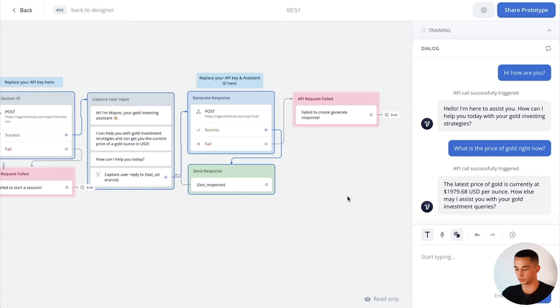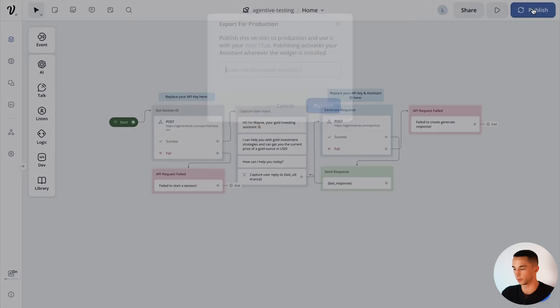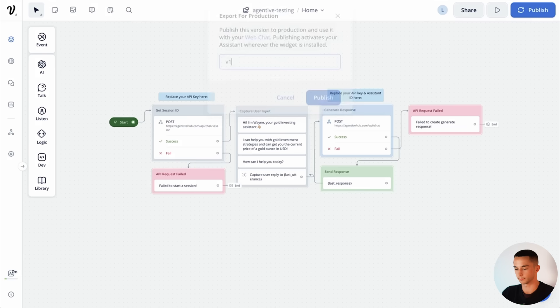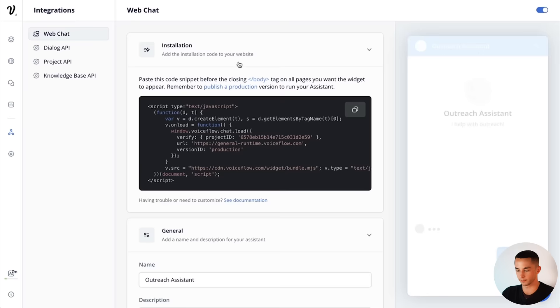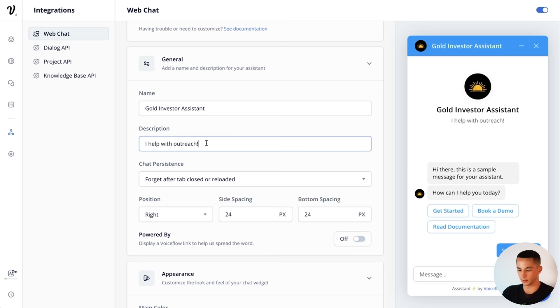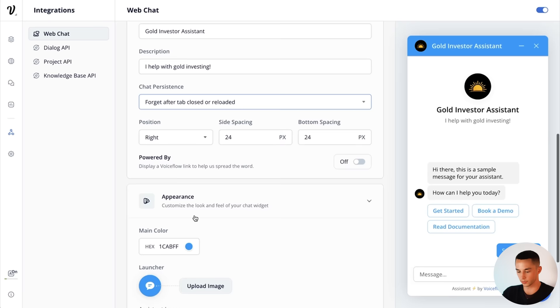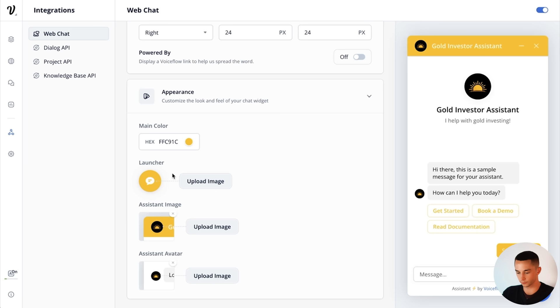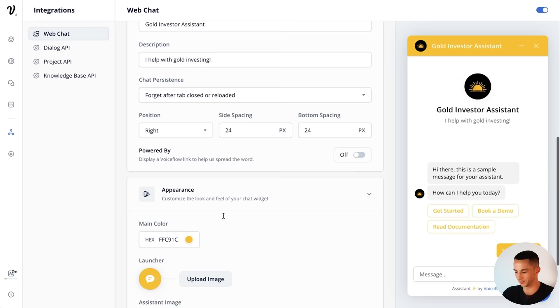We can hit escape here. And then I'm going to publish it. Call this V1. Give it a second to publish. Then I'm going to embed the widget when this pops up. Now let's call it gold investor assistant. I help with gold investing. And let's forget the chat history after closing the tab. Let's make it a gold color. Pretty gold. Launcher. Have this as gold as well. Assistant image. I'm just going to keep it as a sun for now. You get the idea. Then I can come up here and copy this.